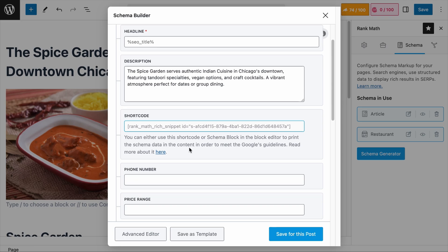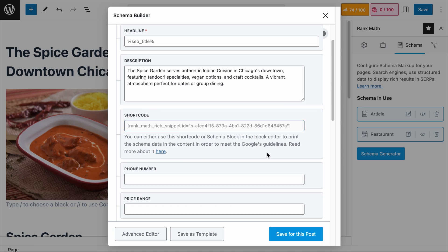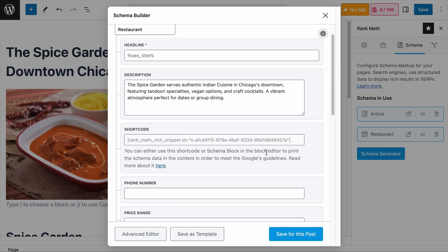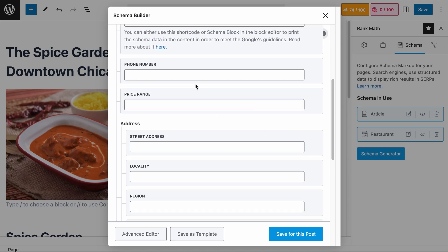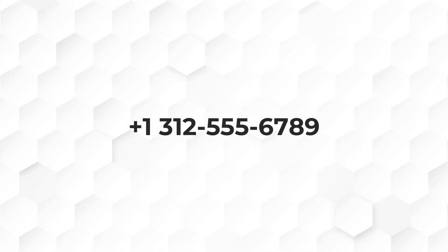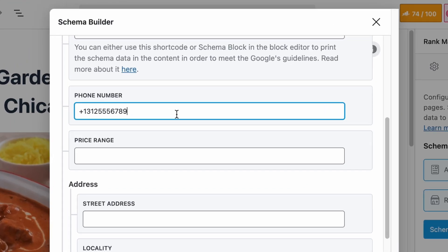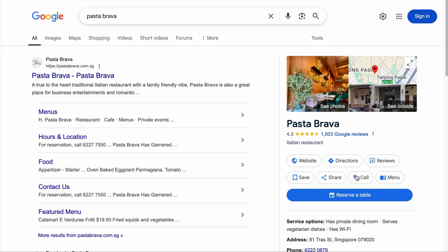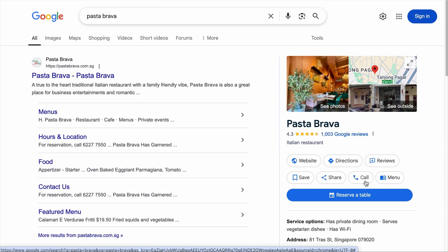Let's keep the shortcode towards the end to show you how all schema information will look on a page if you decide to display it. Moving on to the phone number — this should be straightforward. Assuming the restaurant's phone number includes a country code and area code, you would add the phone number with no spaces or hyphens as best practice, so that users can easily dial directly through rich snippets or through voice search.